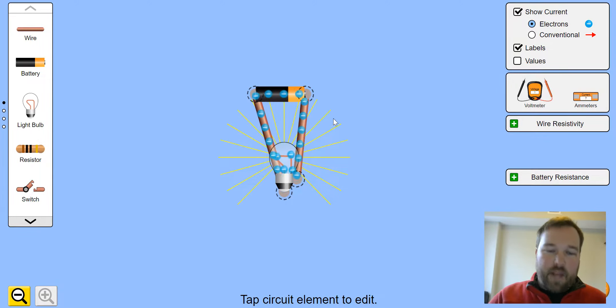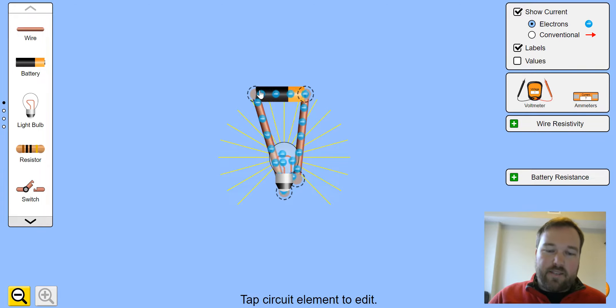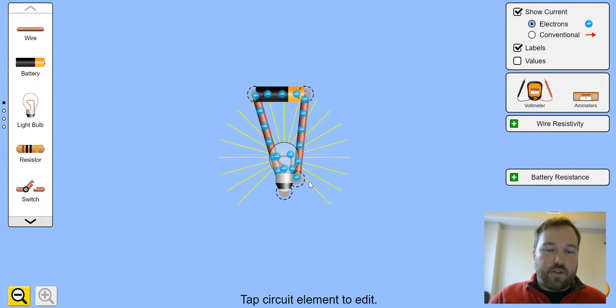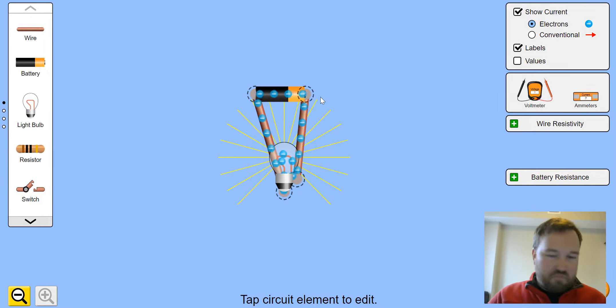And your electric bulb. And you can see the electrons moving around, leaving the negative end going towards the positive end. Enjoy!